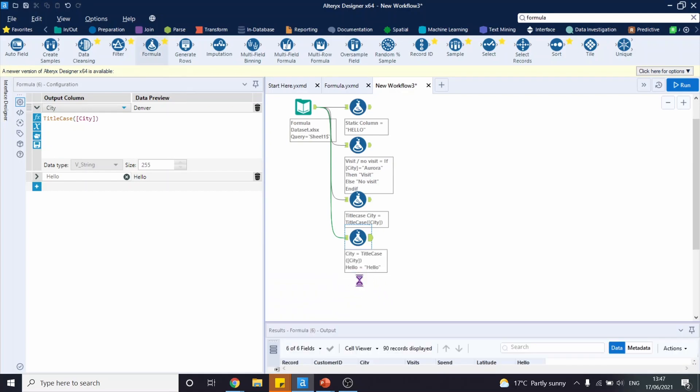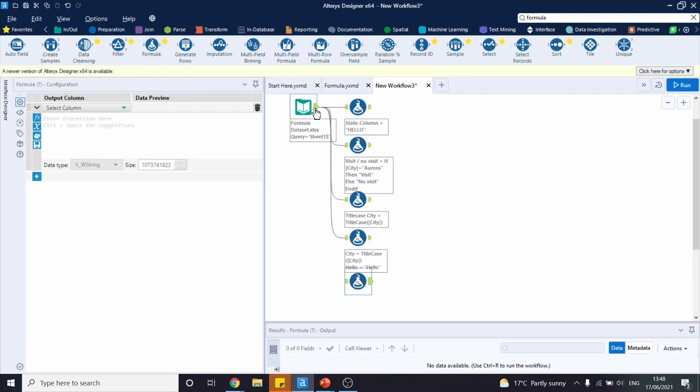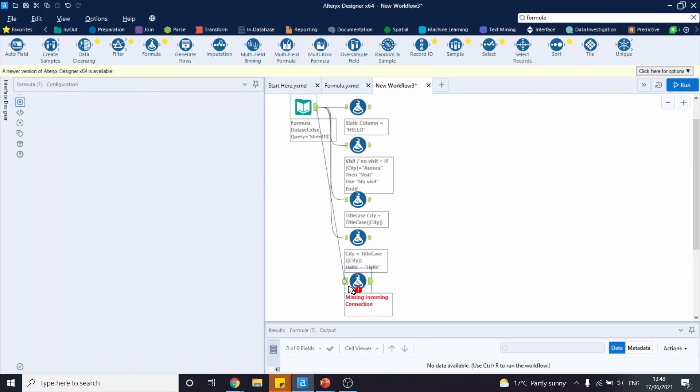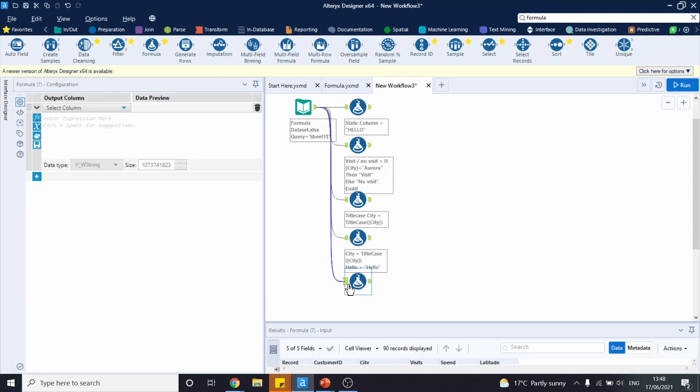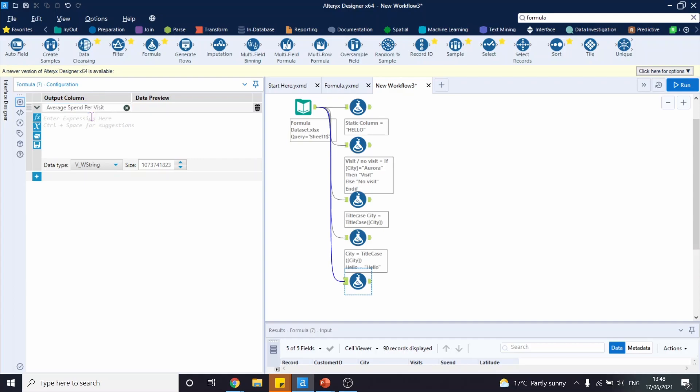Finally, it's important to note that you can use multiple columns to write expressions. For instance, let's add a new column and name it average spend per visit. Let's type in the expression. We are interested in spend per visit.